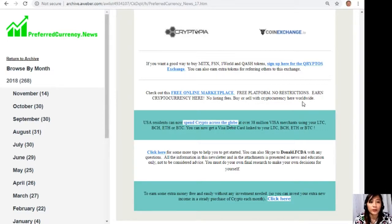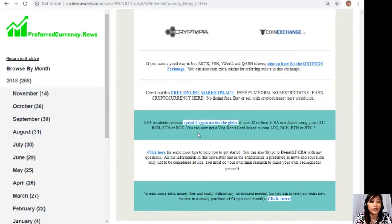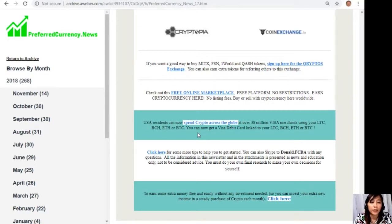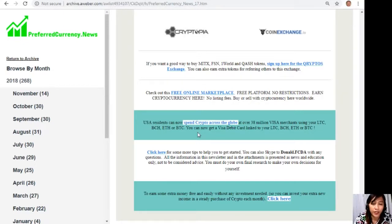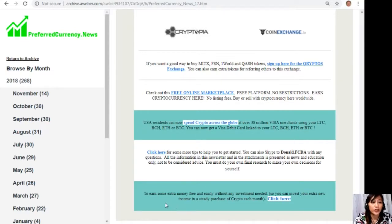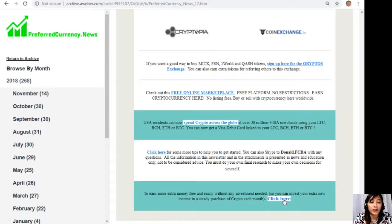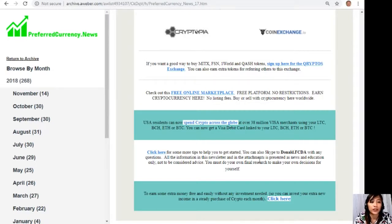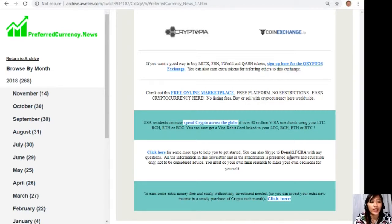You can also earn extra tokens for referring others to this exchange. Also you can check out this free online marketplace - it's a free platform, no restrictions, earn cryptocurrency here. There's no listing fees and you can buy or sell with cryptocurrency here worldwide. And of course, USA residents can now spend crypto across the globe at over 38 million Visa merchants using your Litecoin Cash, Bitcoin Cash, Ethereum, or Bitcoins. You can now get a Visa debit card linked to your Bitcoin Cash, Litecoin Cash, Ethereum, or Bitcoin. Also, to earn some extra money free and easily without any investment needed, you can click here so you can invest your extra new income in a steady purchase of crypto each month.